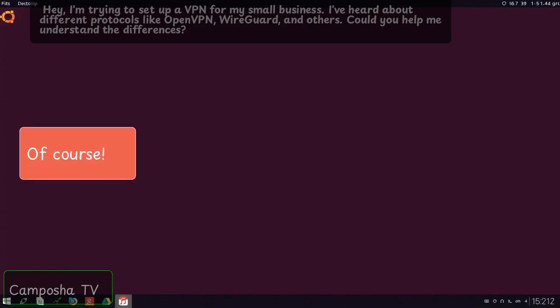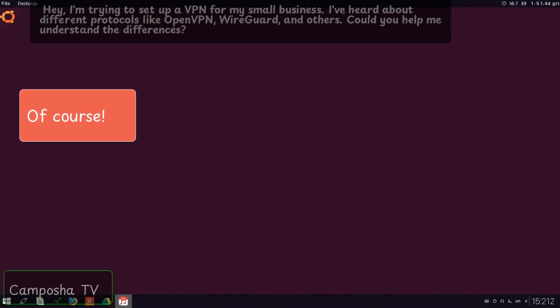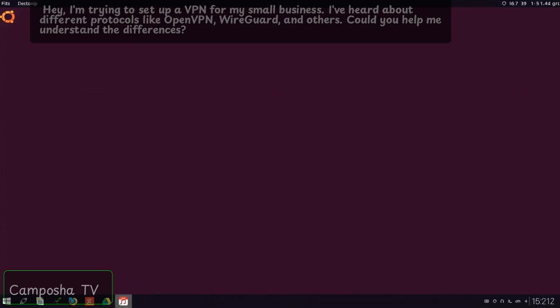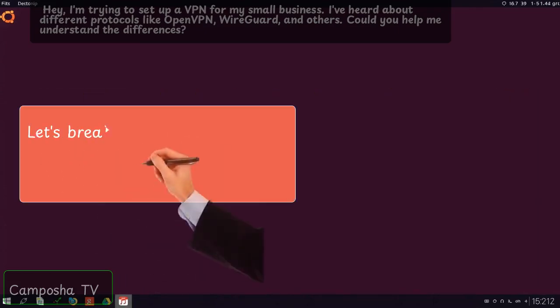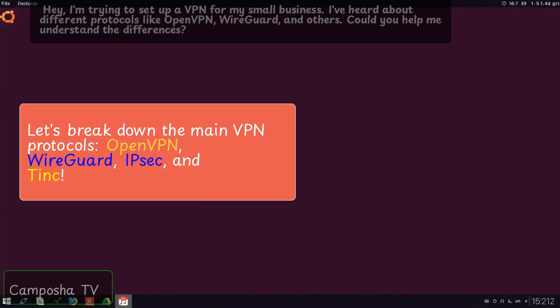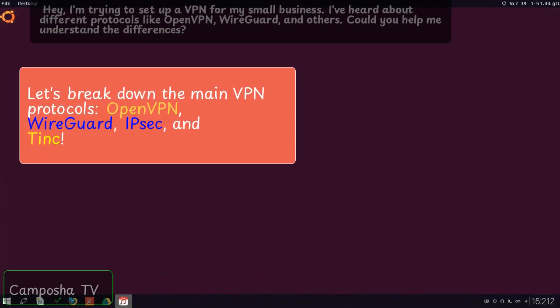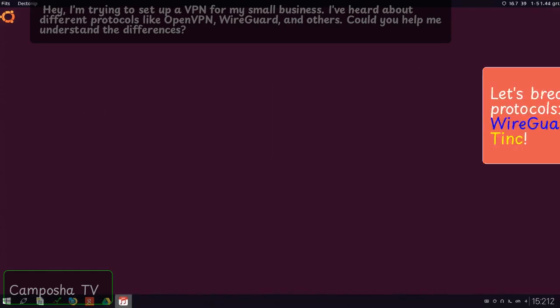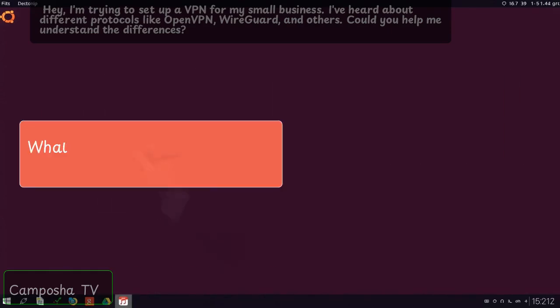Of course. Let's break down the main VPN protocols: OpenVPN, WireGuard, IPsec, and Tinc. What would you like to know first?